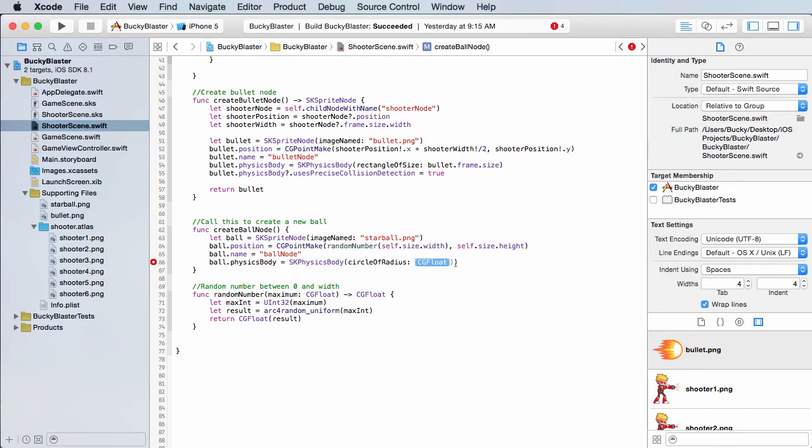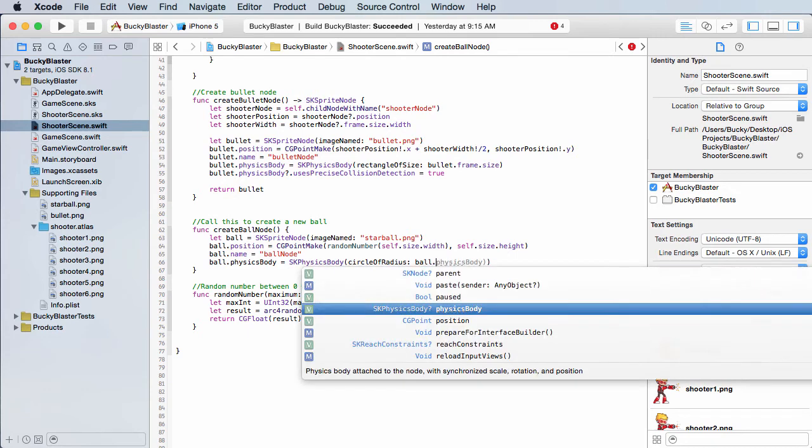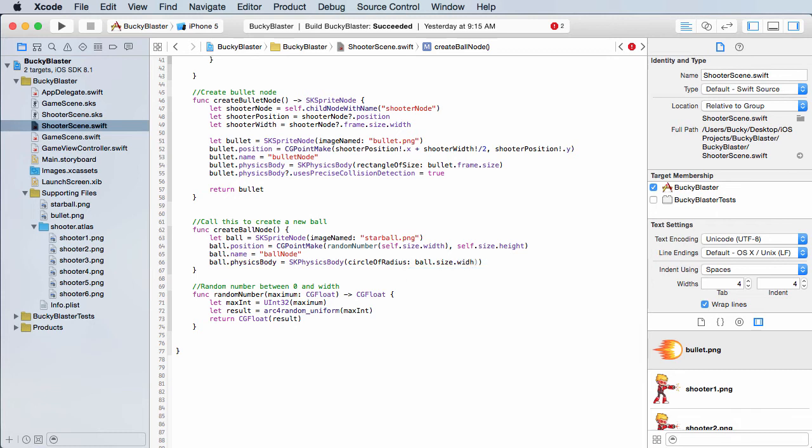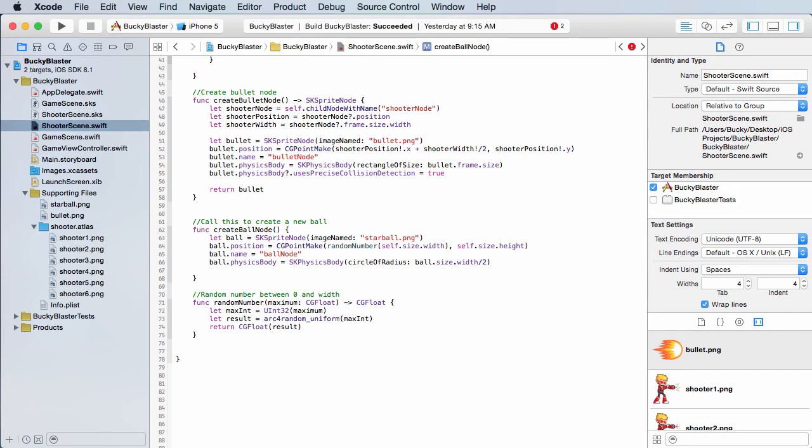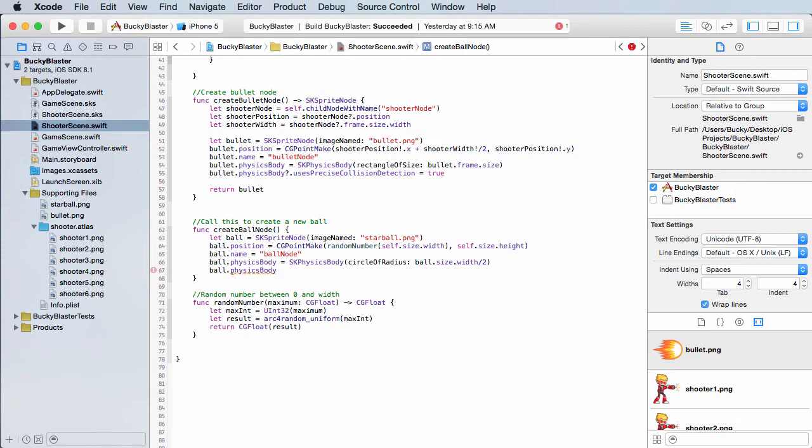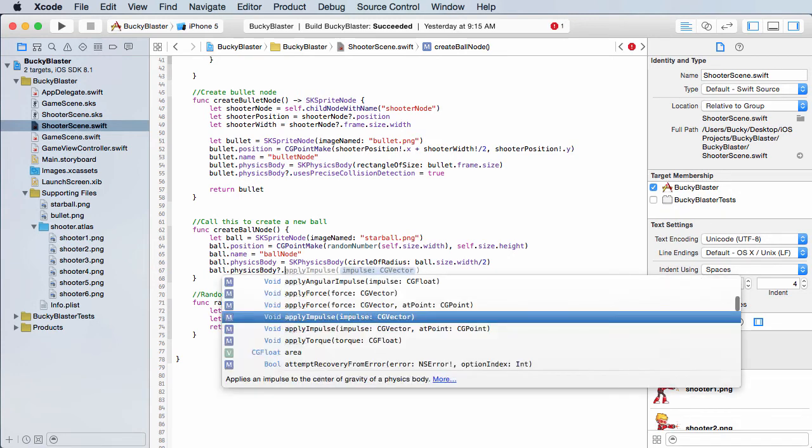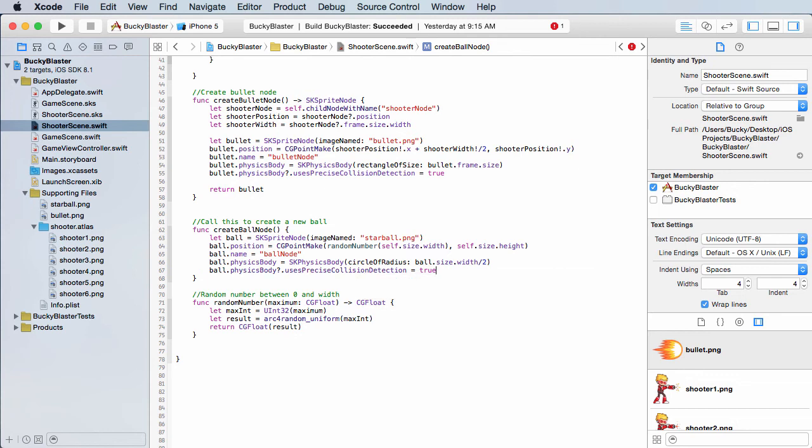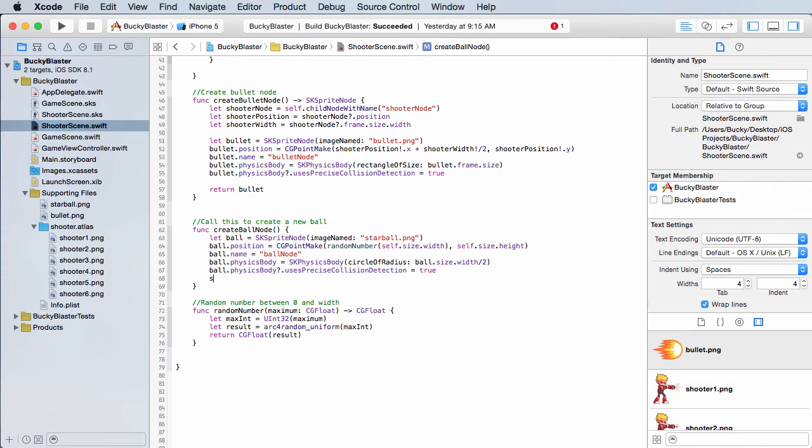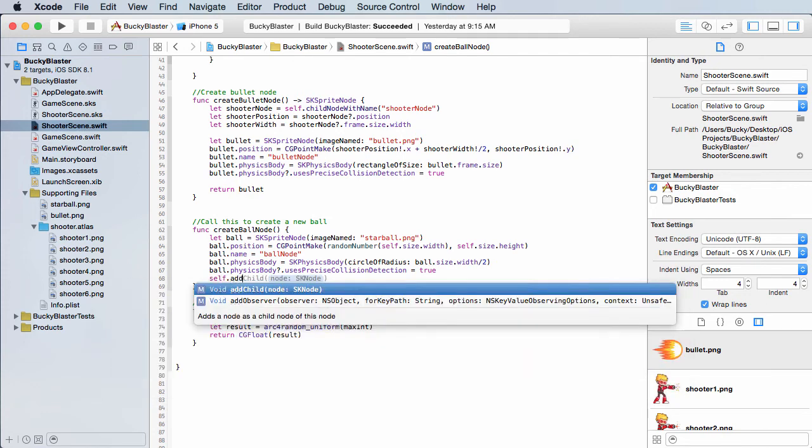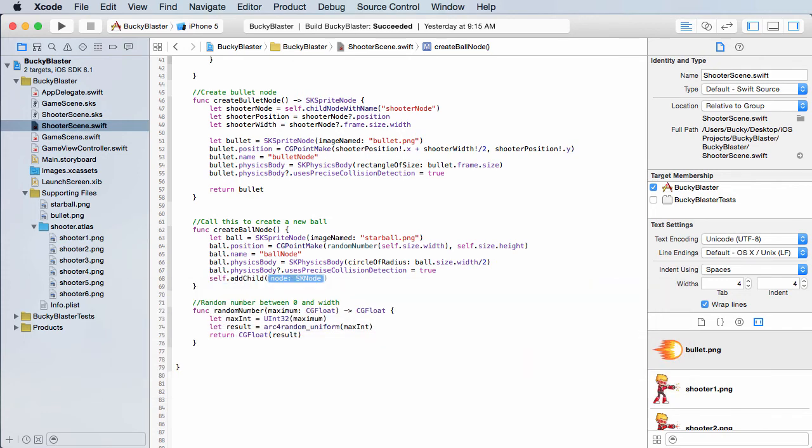So ball, the size of the ball over two. Alright, now the last thing you have to do, of course, ball.physics body uses precise collision detection and set this equal to true. And that just makes sure that we enable collision detection. And now we just add it to the screen. So self.add child ball.